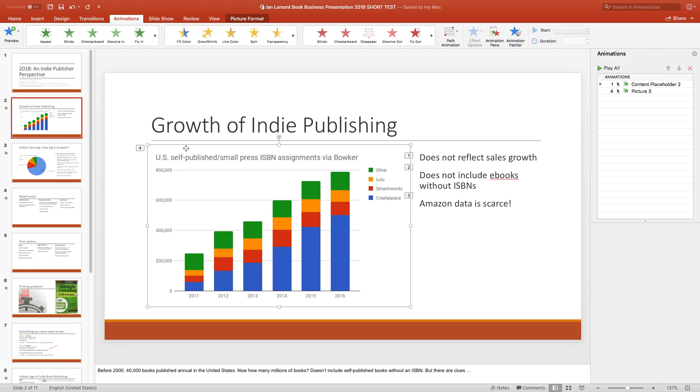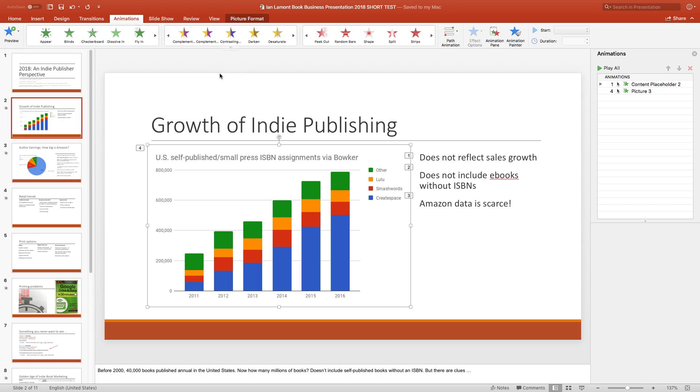So, let's say that I wanted to add some sort of animation. Look at all the different options I have here. There's flying things around, transparency, spinning, checkerboard appearance.